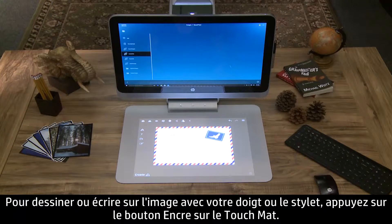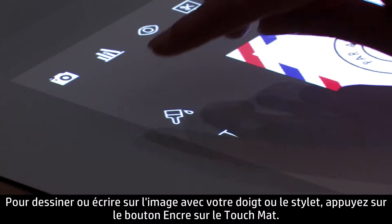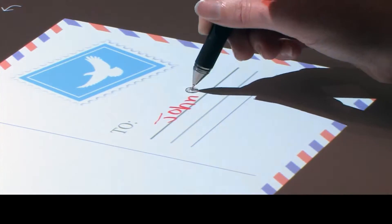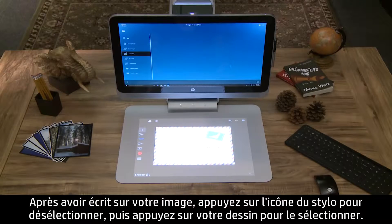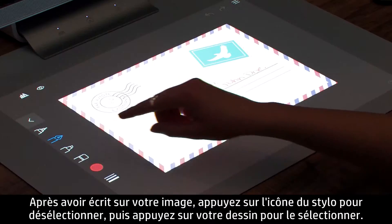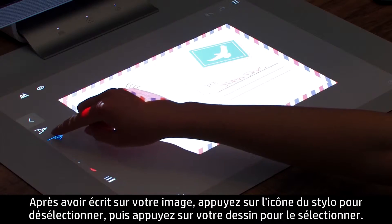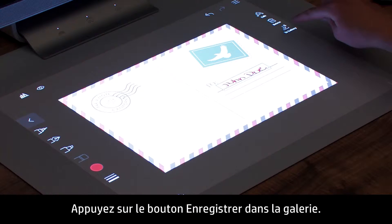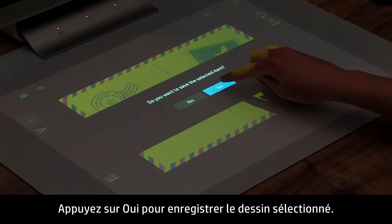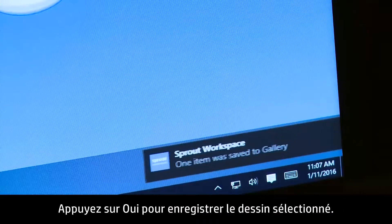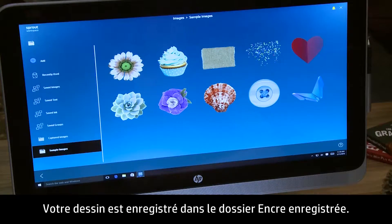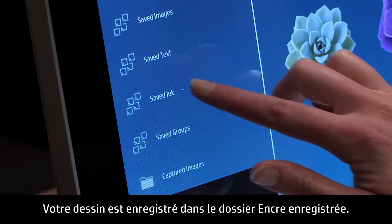To draw or write on the image with your finger or stylus, press the Ink button on the touchmat. After writing on your image, tap the pen icon to deselect, then tap on your drawing to select it. Touch the Save to Gallery button, then touch Yes to save the selected drawing. Your drawing is saved in the Saved Ink folder.